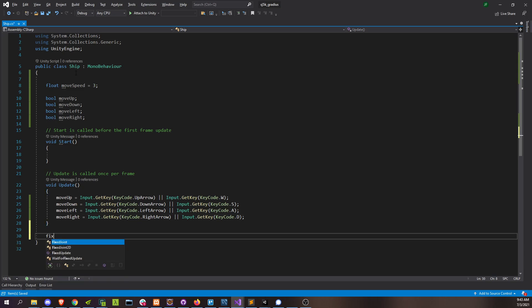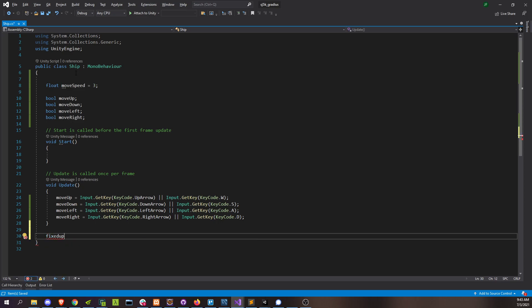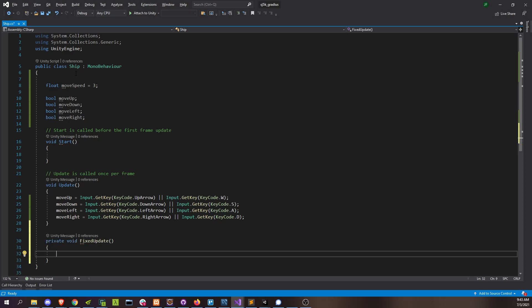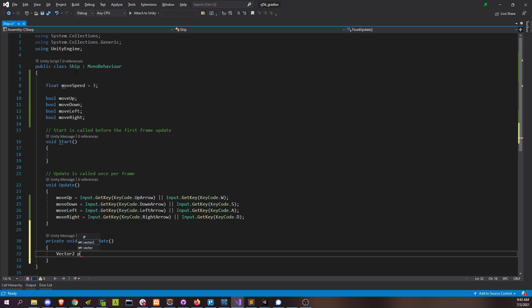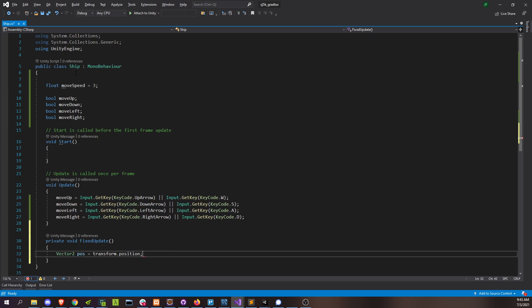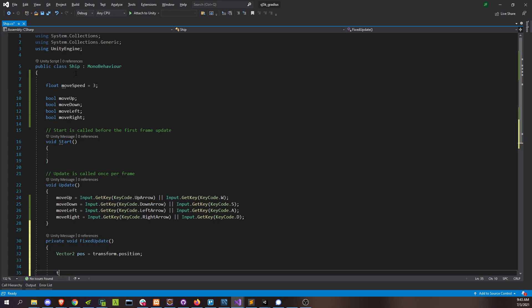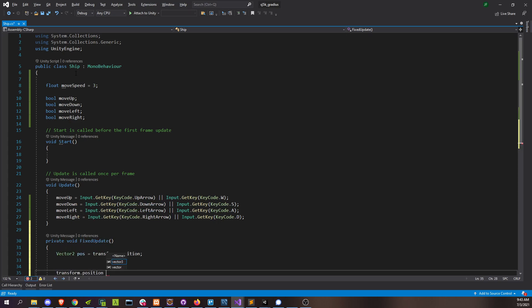Now let's go in our fixed update. And here's where we're going to be doing our actual movement. All right, let's start with the usual. Grab our position. And just reset it when we're done messing with it.